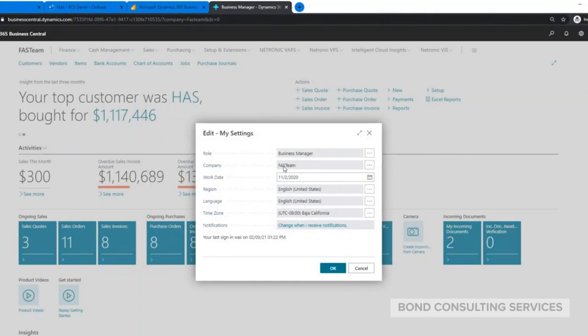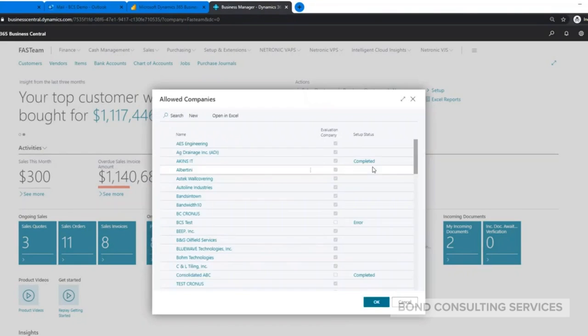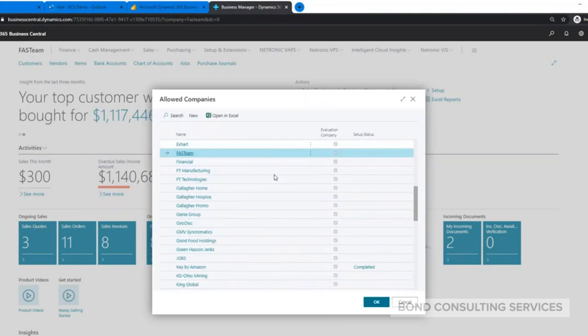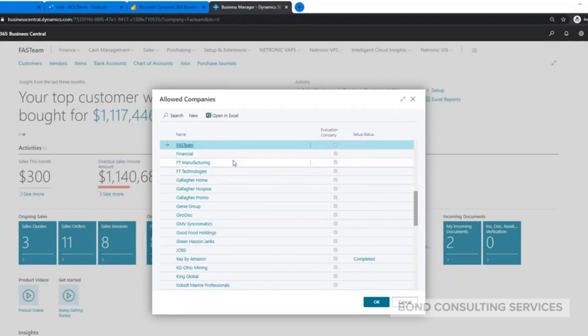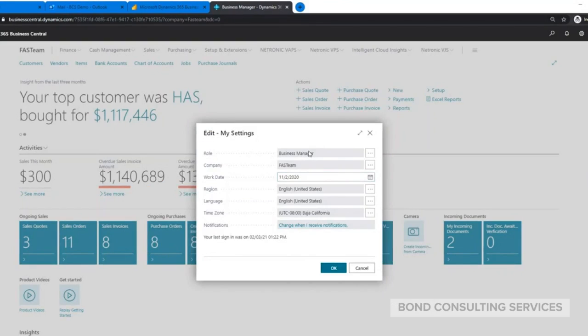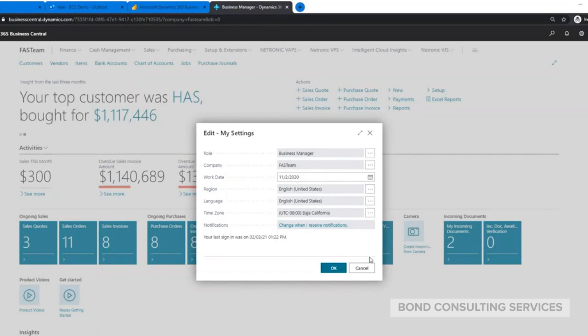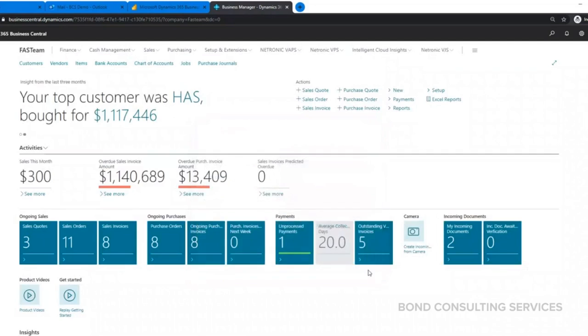In addition, here in the settings is where you could also switch between companies. Right here it shows me the company I'm logged into. If I click on these three dots, I get a list of all the different companies and I could just switch between those as well. Your language, time zone is all based on your time zone, and then also your license type. In most cases this is just going to be United States.